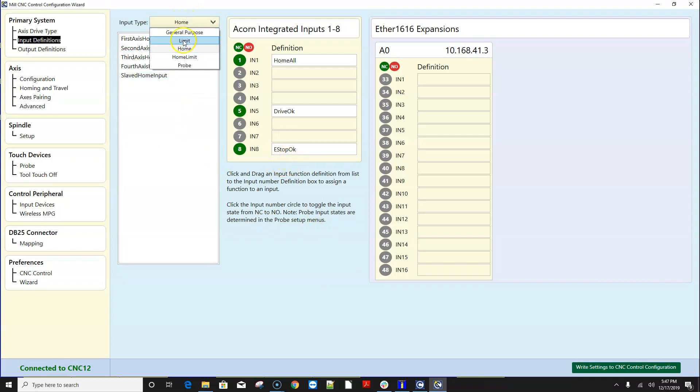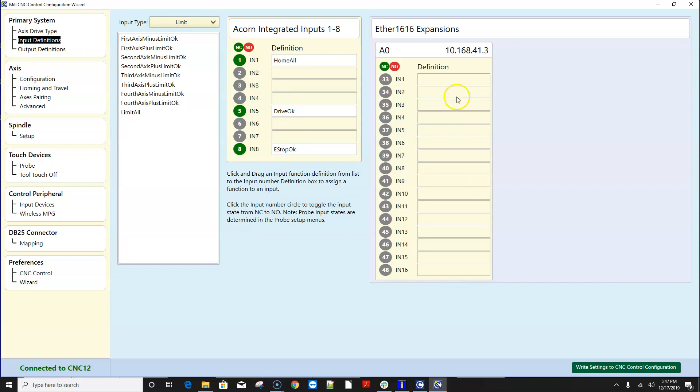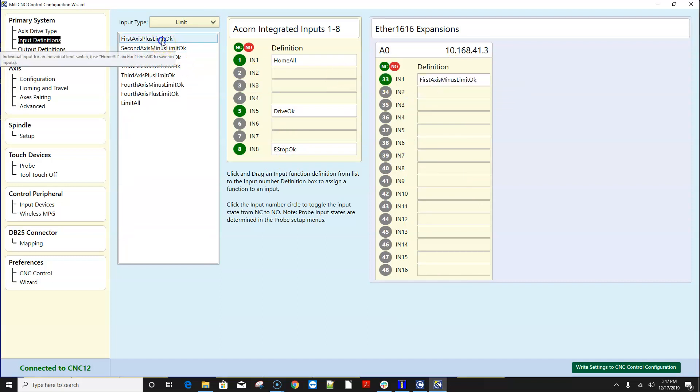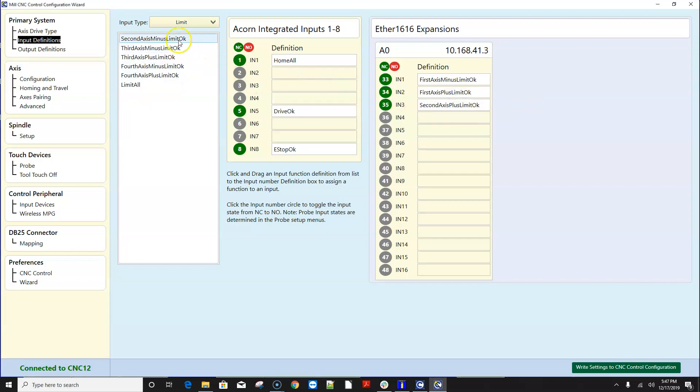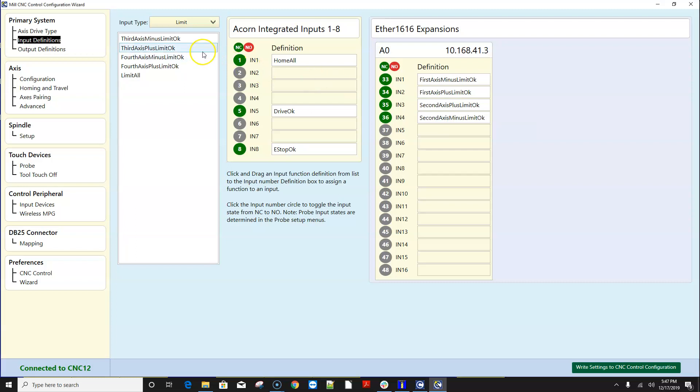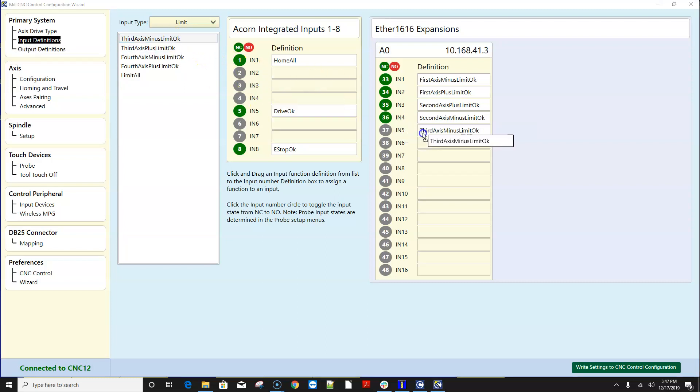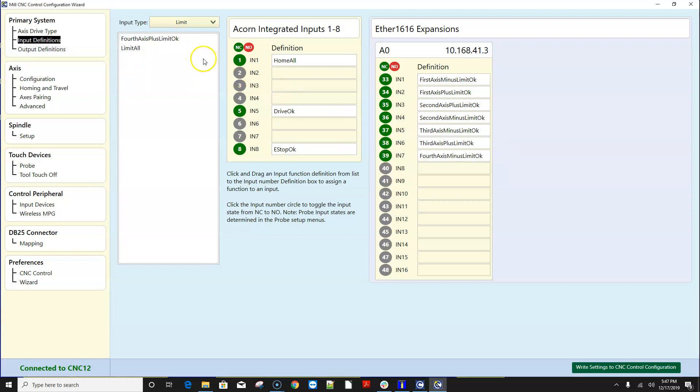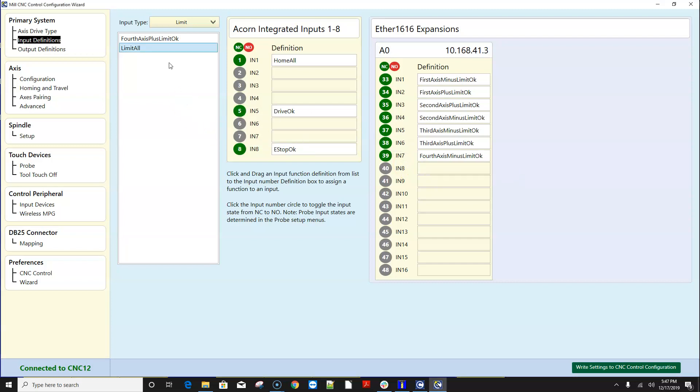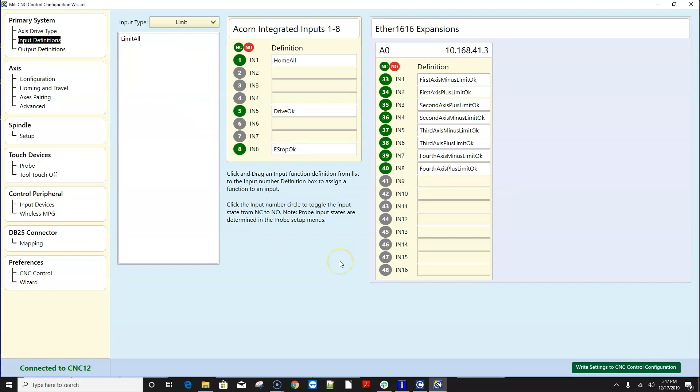So I do have as I mentioned ether 1616 connected up here and running and I'm going to go ahead and just assign a bunch of limit switches which is a common use of the ether 1616. If you like to put individual limit switches in both directions on all axes the ether 1616 gives you plenty of inputs to do that on.